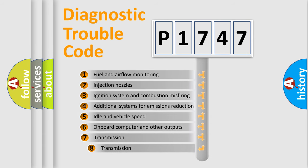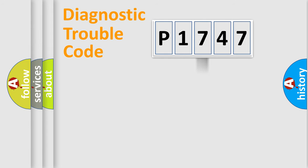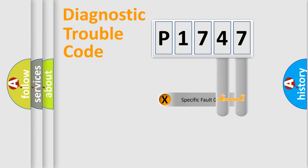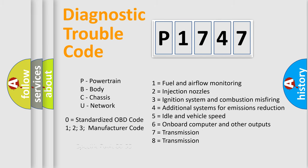The third character specifies a subset of errors. The distribution shown is valid only for the standardized DTC code. Only the last two characters define the specific fault of the group. Let's not forget that such a division is valid only if the second character code is expressed by the number zero.